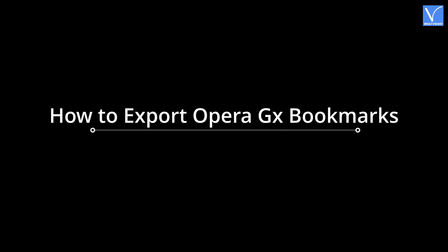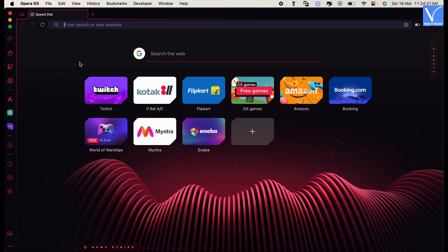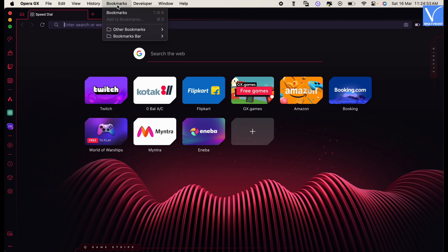How to export Opera GX bookmarks. Launch the Opera GX browser and click on the bookmarks option available on the top menu bar. An options list will open. Choose the bookmarks option from that list.